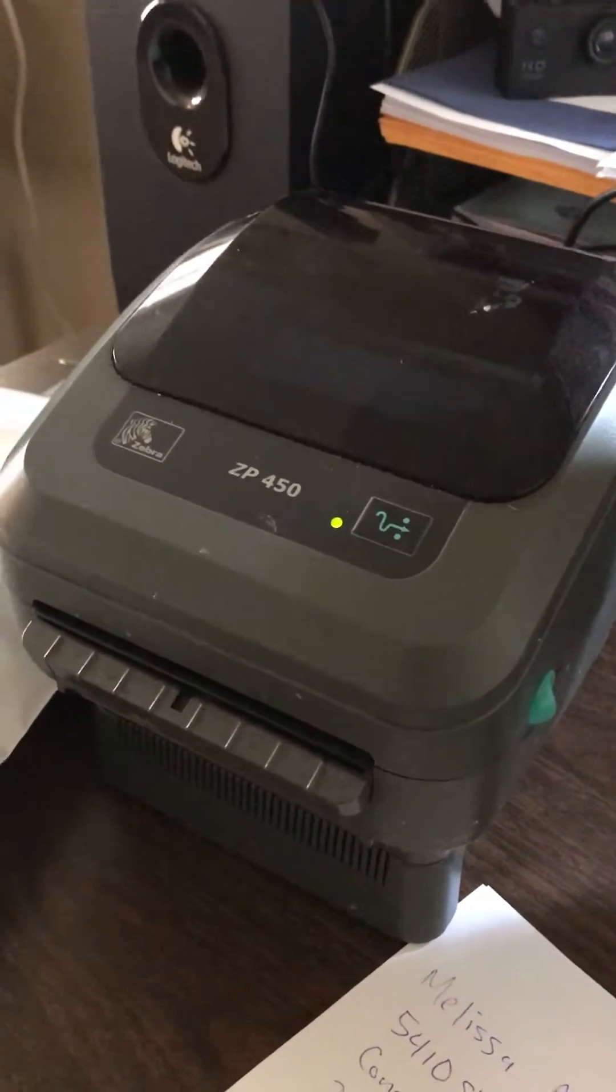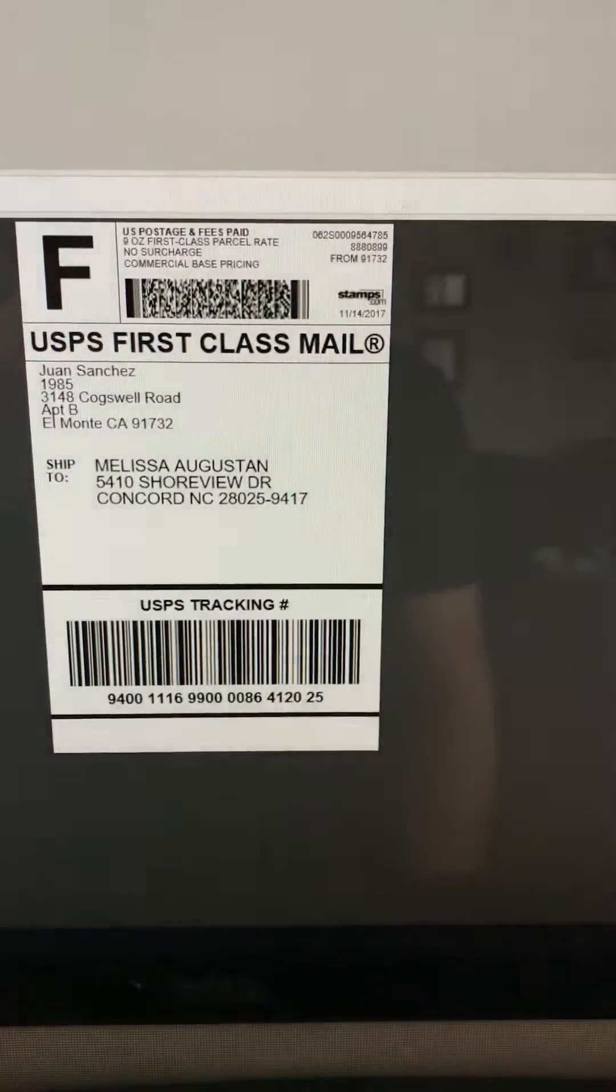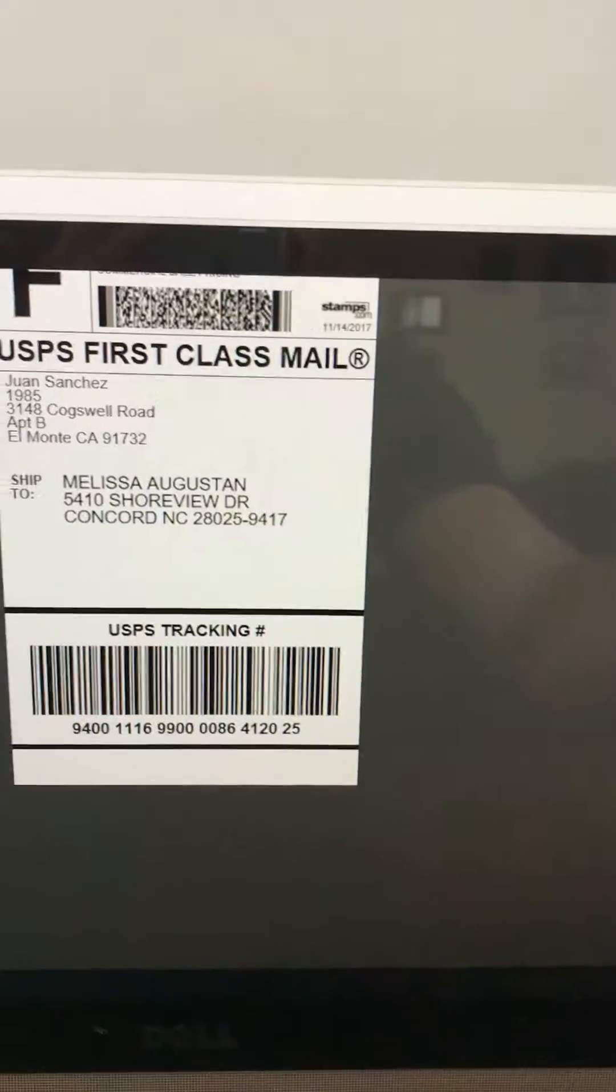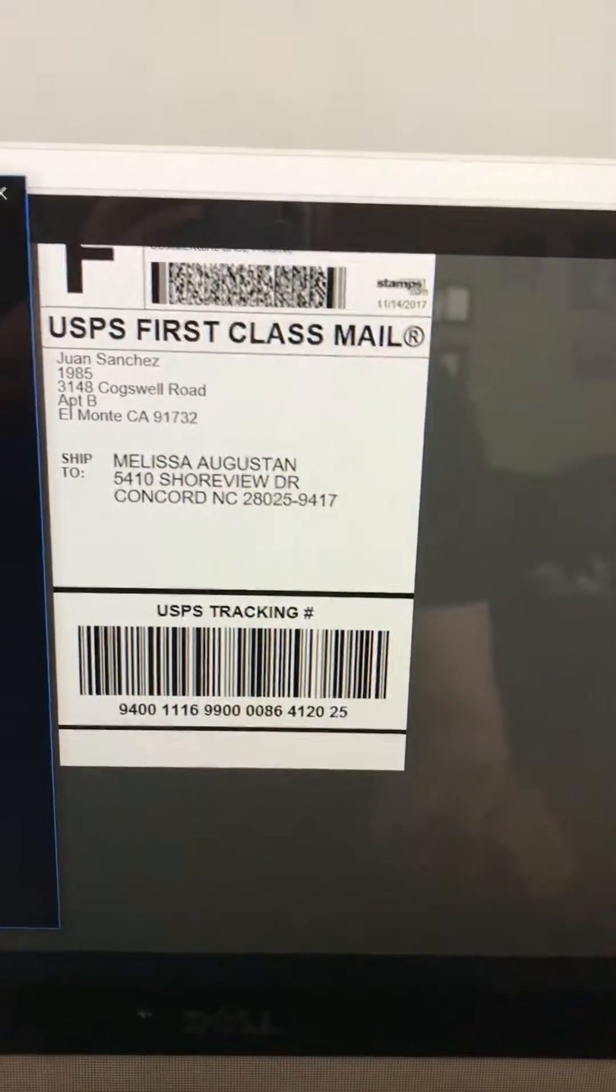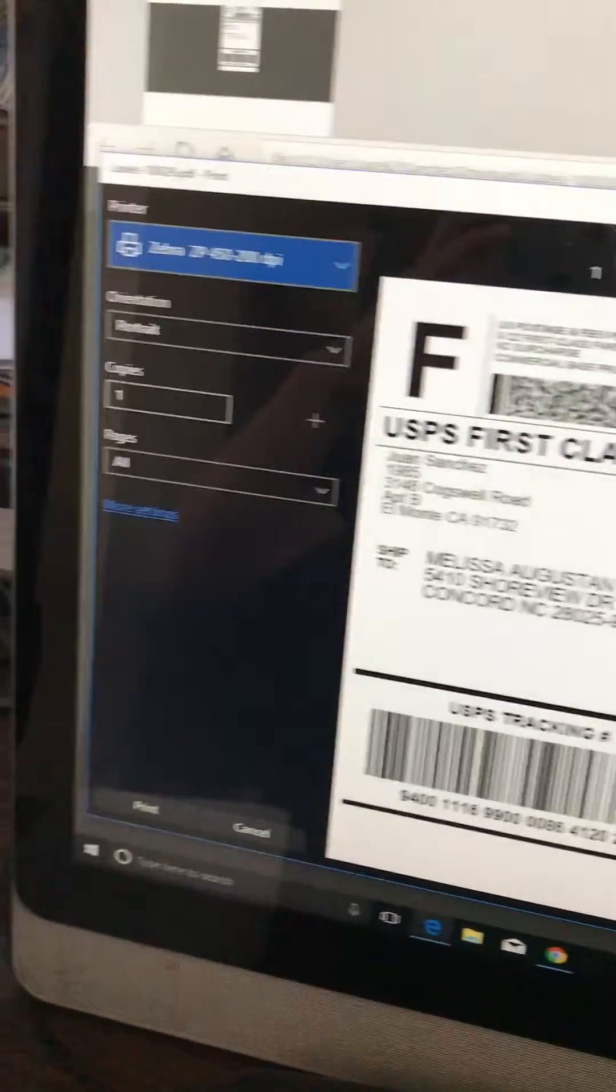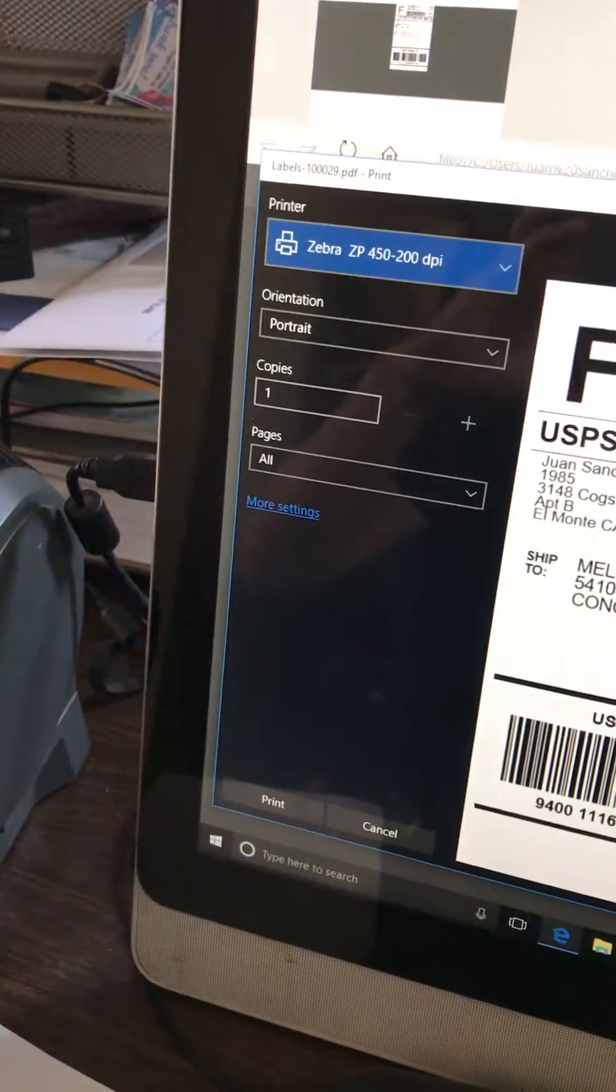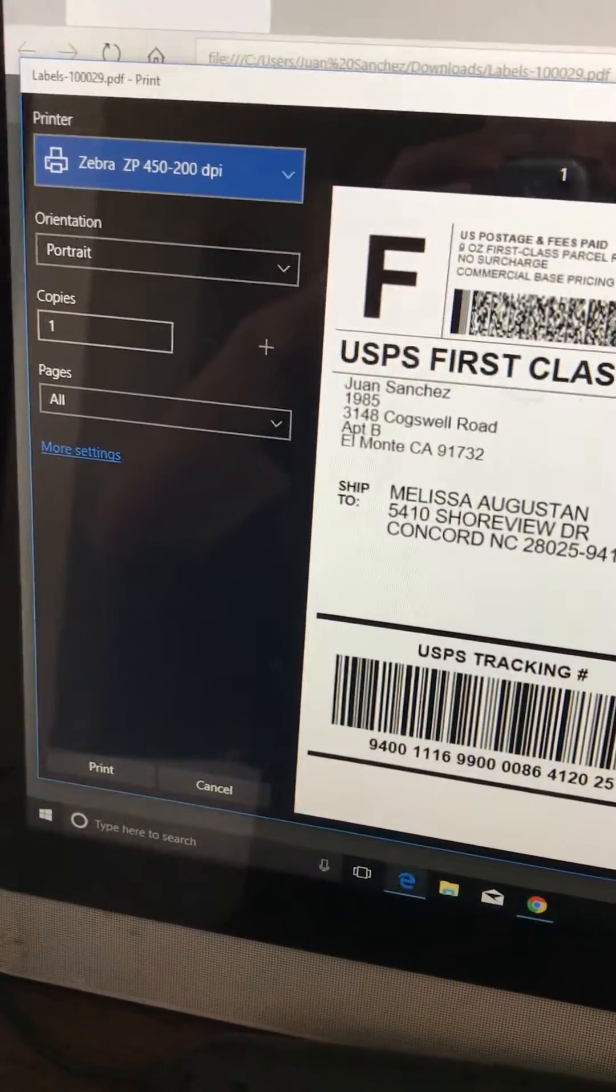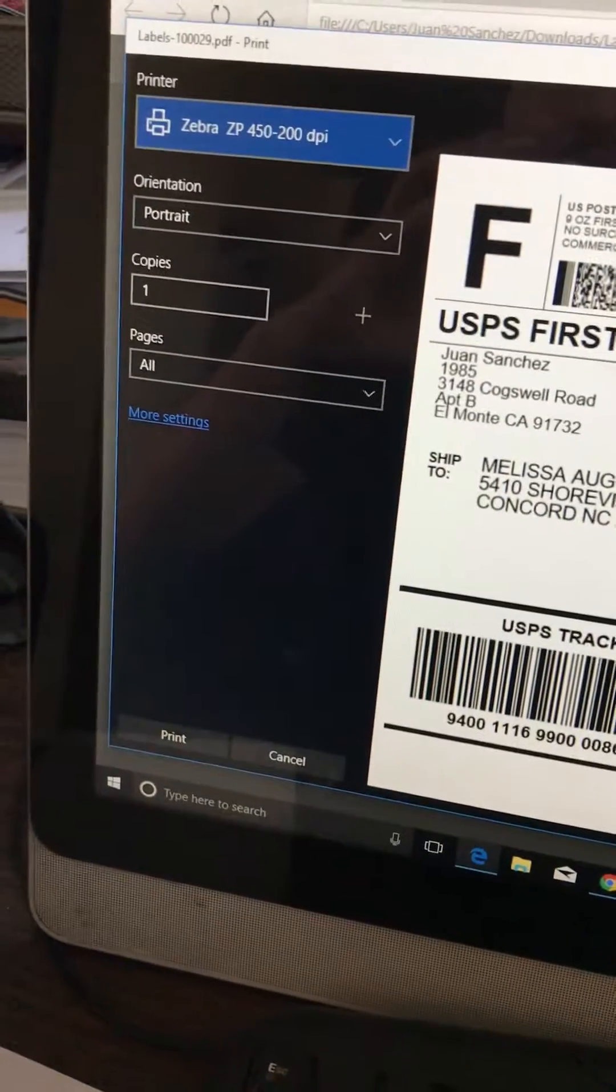Now you go ahead and do print. It's gonna take you to the print screen, the Zebra, and click print.